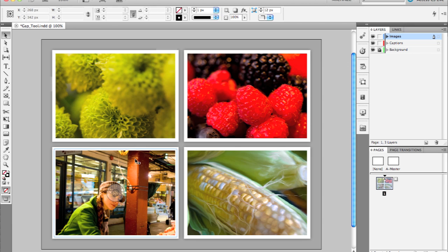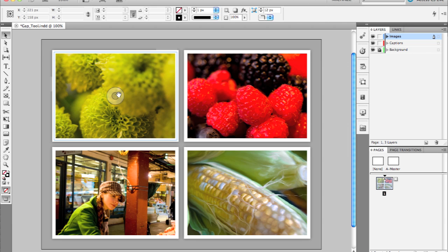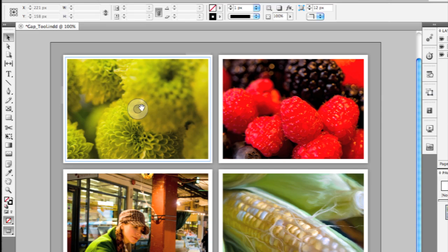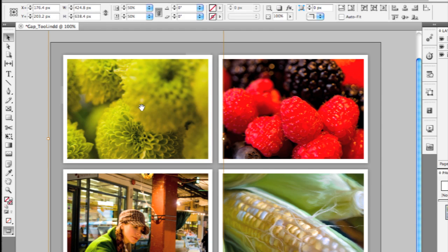So that's the new Content Indicator. You can also use the Content Indicator to actually select the content within the frame. You'll notice that if I click on that circle, the content, that image, is now selected as opposed to the frame being selected.